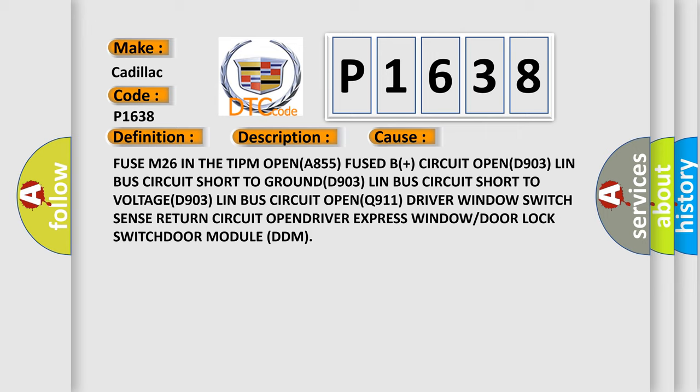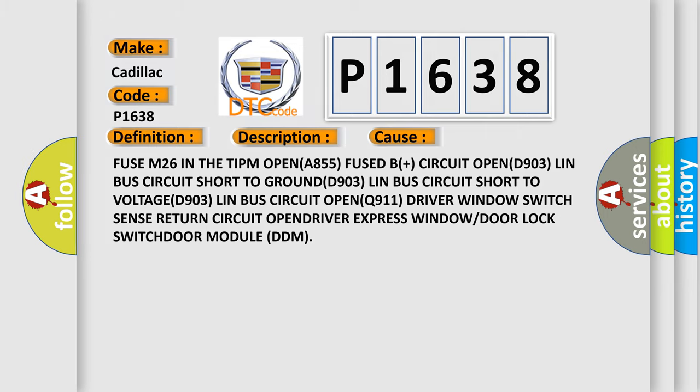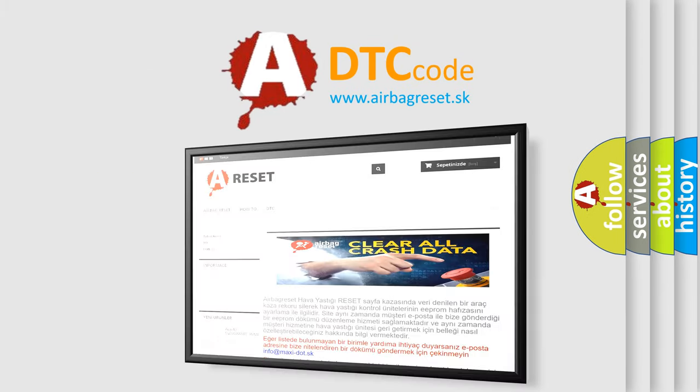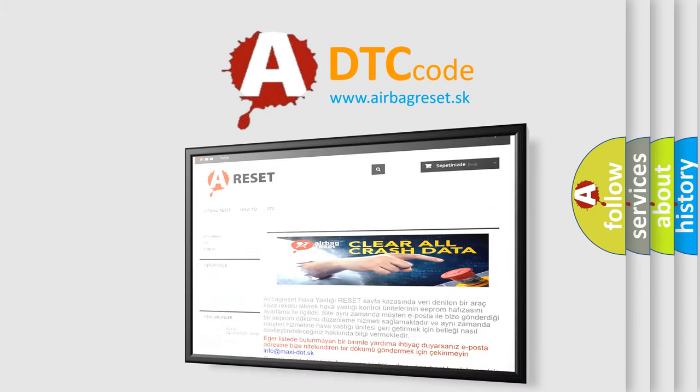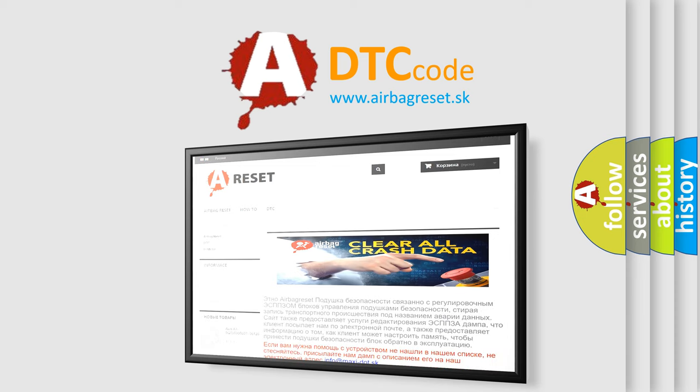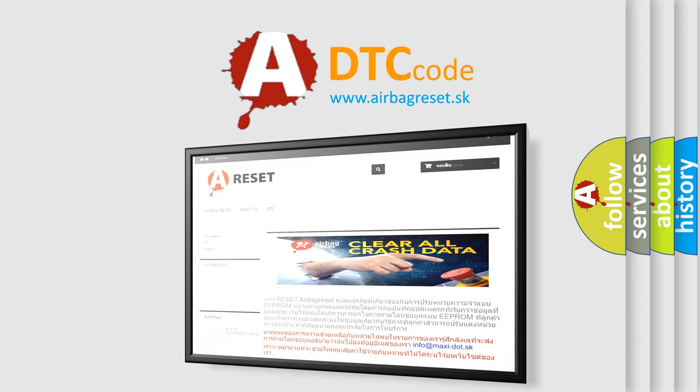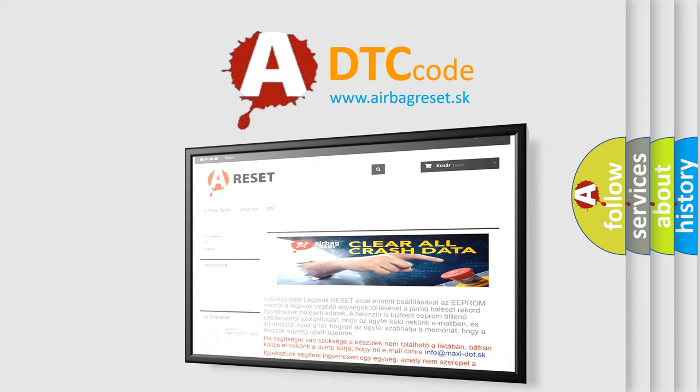The airbag reset website aims to provide information in 52 languages. Thank you for your attention and stay tuned for the next video.